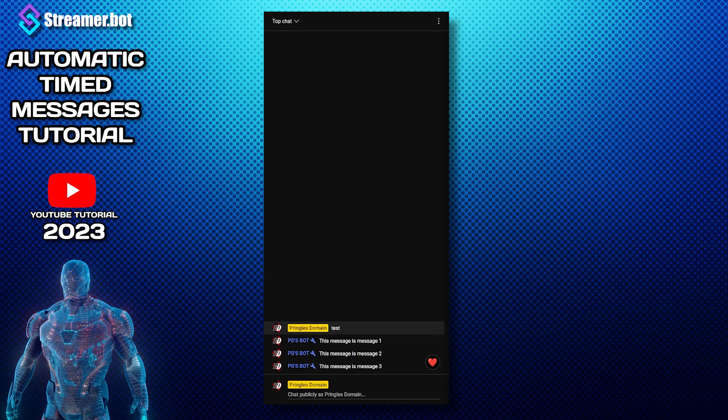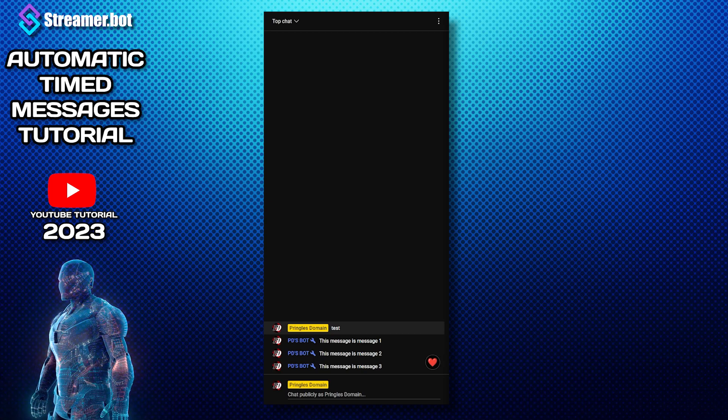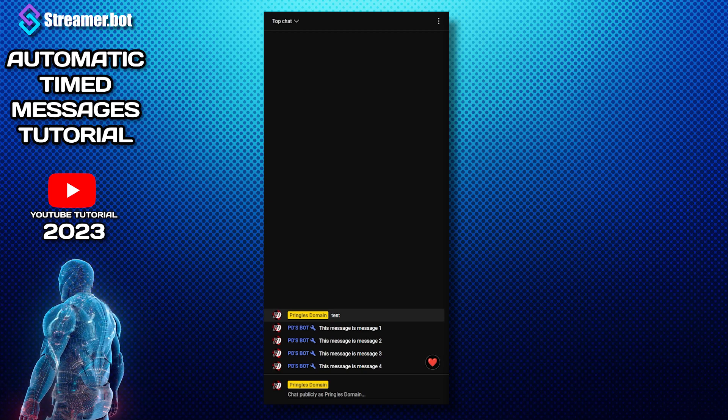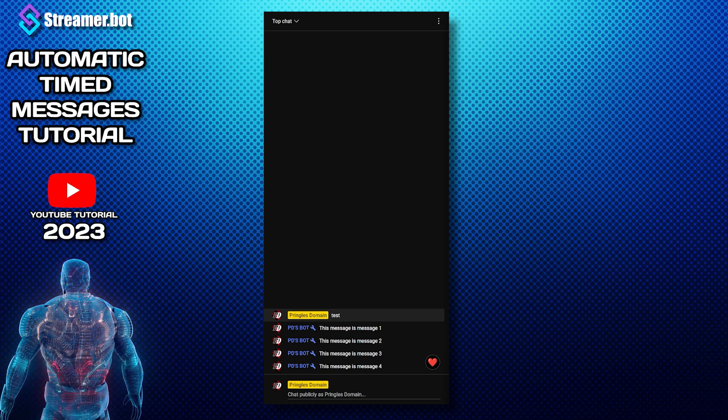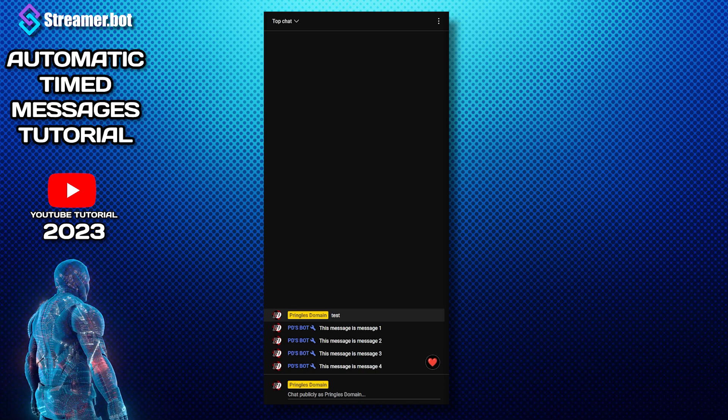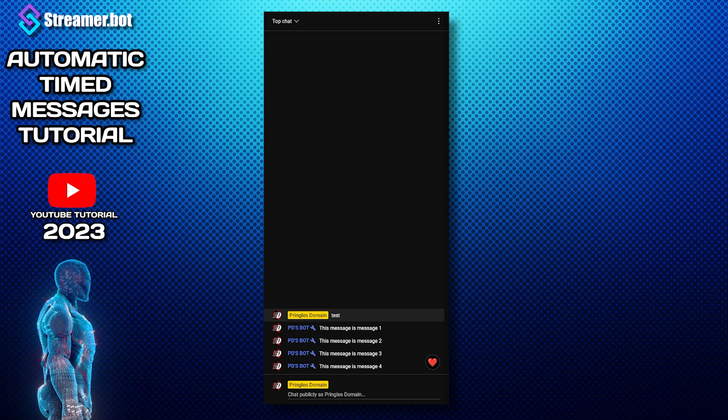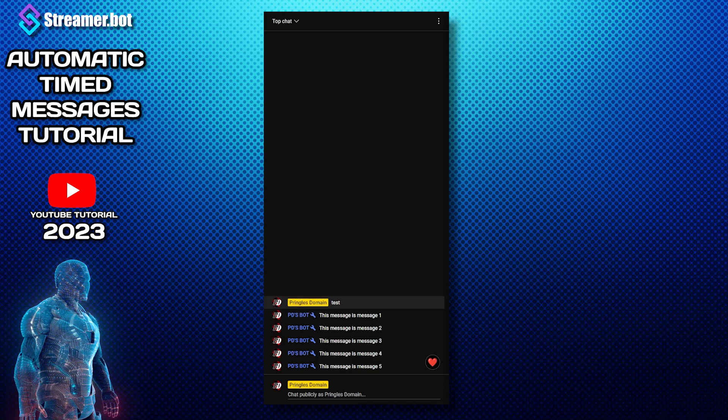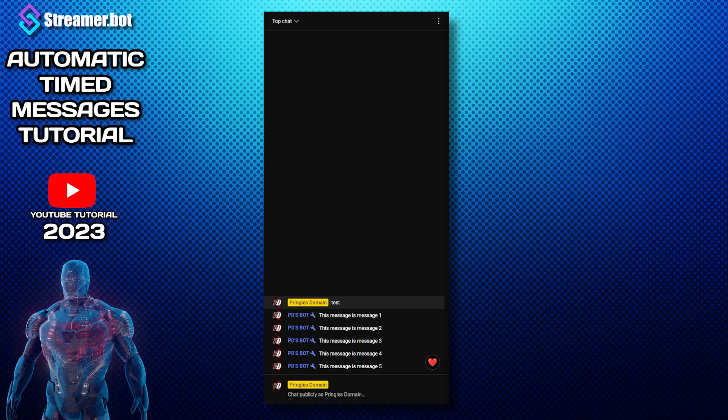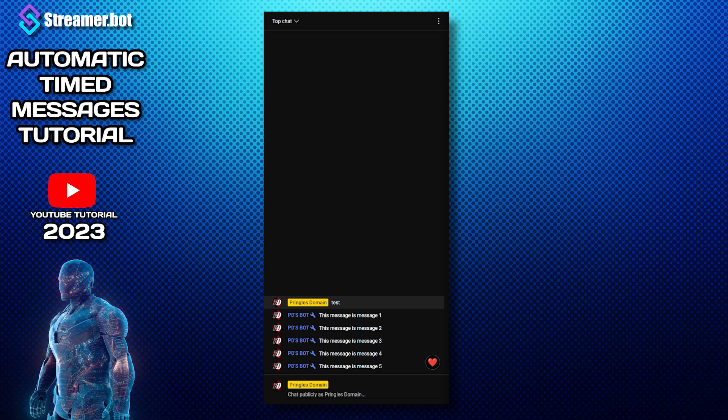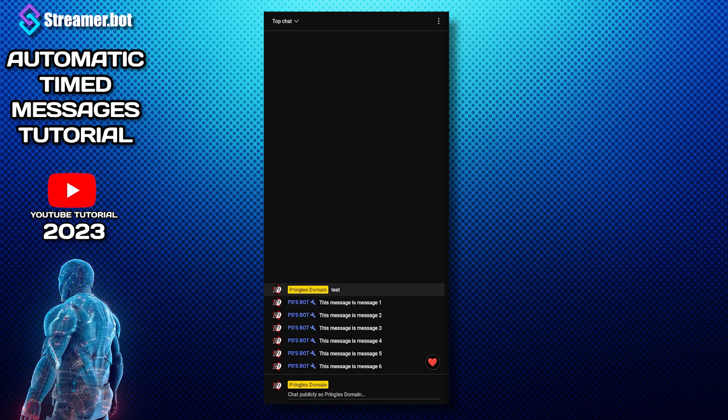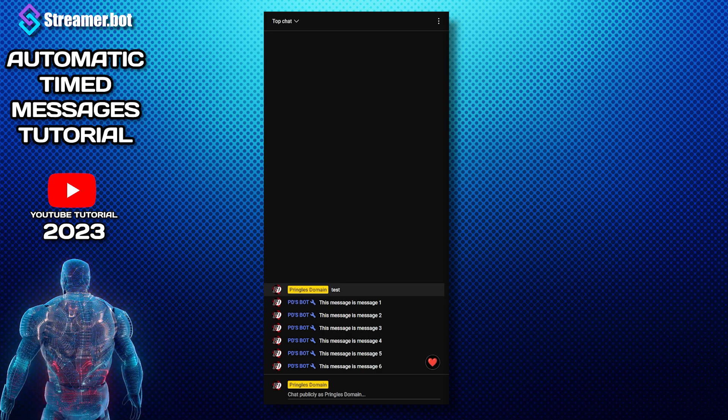It's the better way to do your timed messages while you're streaming. So hope you enjoyed the video and if you did please give a massive like. Let me know in the comments if you're going to use it and thanks for watching and I will see you in the next video.